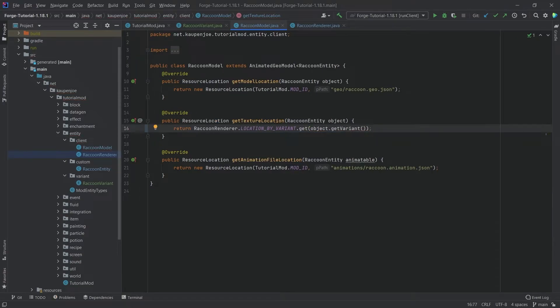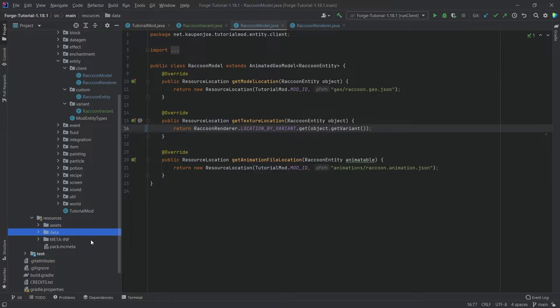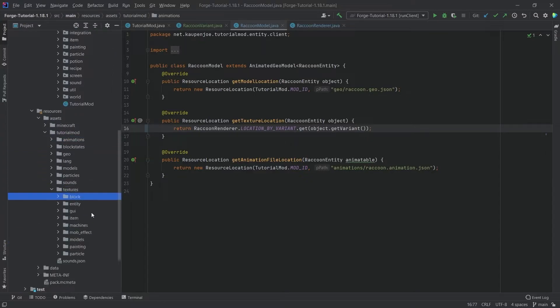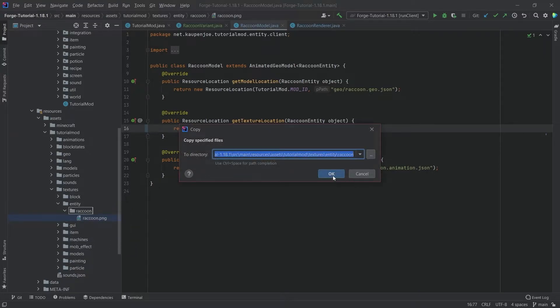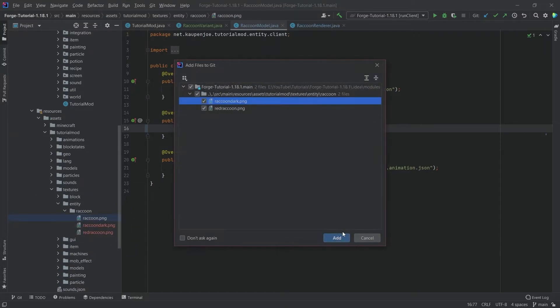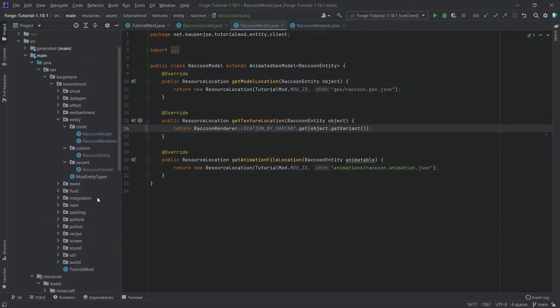Now of course we still need the two textures. Those are going to be added in resources/assets/tutorialmod/textures/entity/raccoon, and then we have the raccoon_dark and the red_raccoon PNGs. That is going to be all of the things that we need to do to add our custom variant to Minecraft.